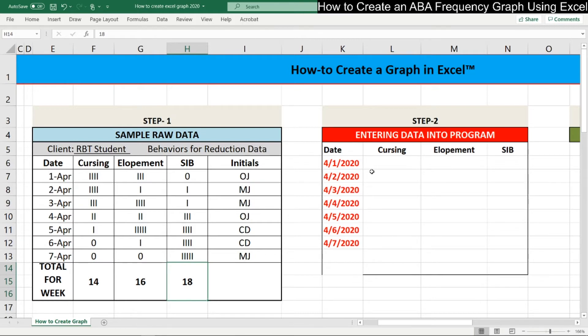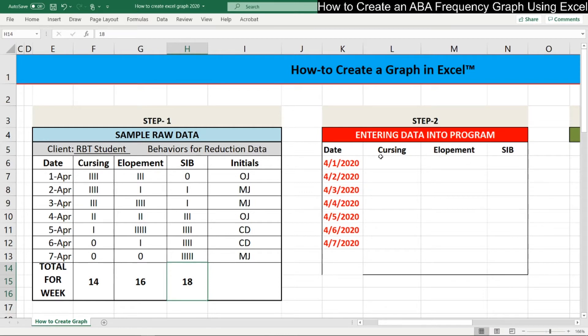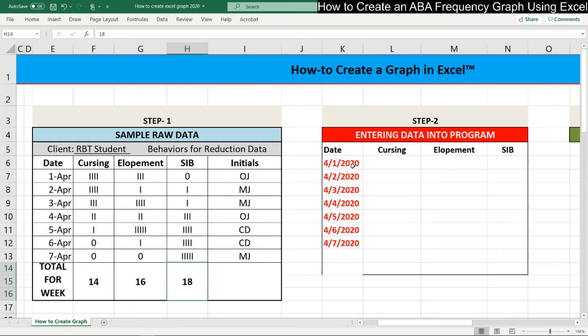So what you first want to do is make sure that you have your date aligned and then your behavior is going across. You could do it the other way around where you have your dates going across and your behaviors going down. But for my personal preference, and to me, the easiest to read is to have your dates going vertically down and your behaviors going across horizontal. So here we have cursing, elopement, and SIB. We're going to start with the date 4-1-2020 and match it to each date that you have for your data.